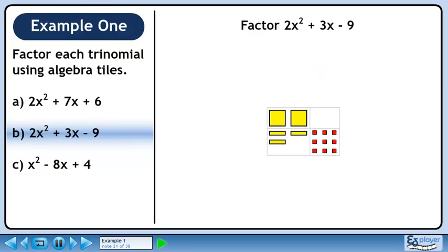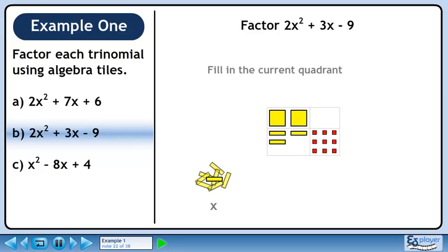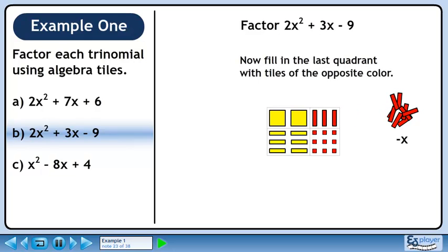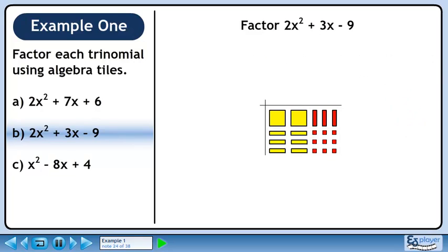All three yellow rectangles fit in the lower left quadrant with room left over. Using our Virtual Algebra Tile Kit, let's fill up that quadrant with more yellow rectangles. Now fill in the last quadrant with tiles of the opposite color — we can fit three red rectangles in this quadrant. We need one yellow rectangle in the left column and two yellow rectangles in the top row, which gives us back the two large yellow squares.